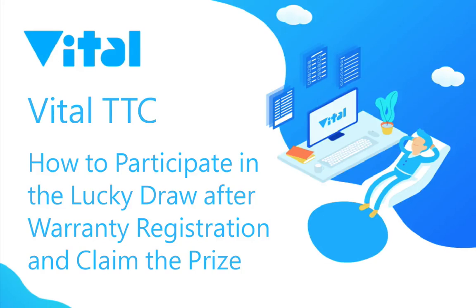Vital TTC. How to participate in a Lucky Draw after warranty registration and claim the prize.